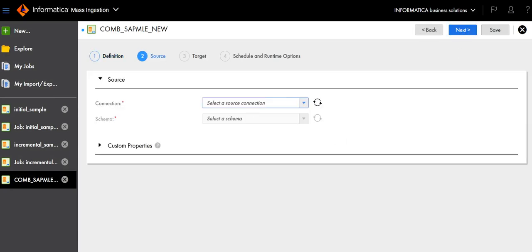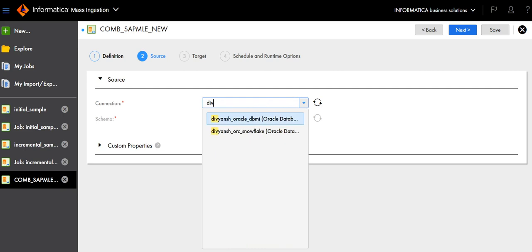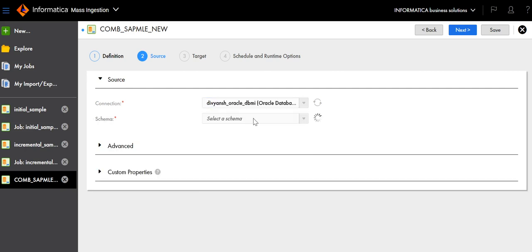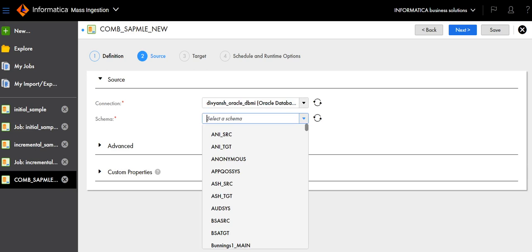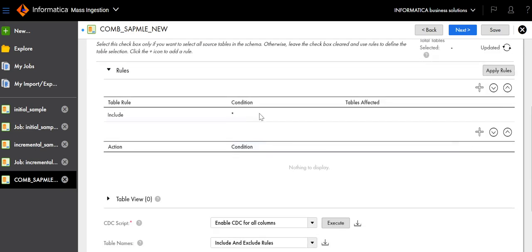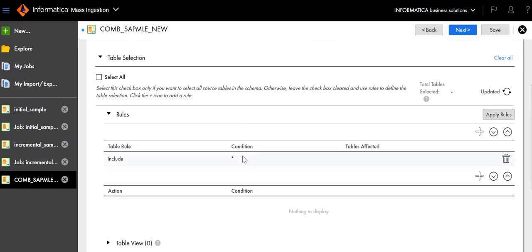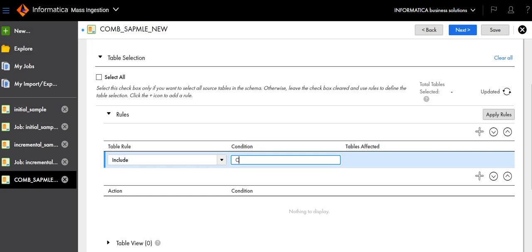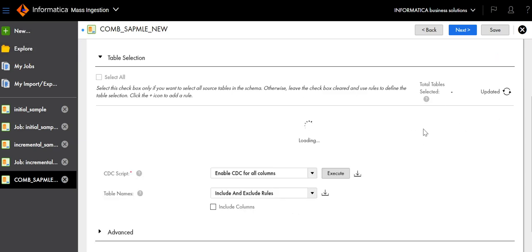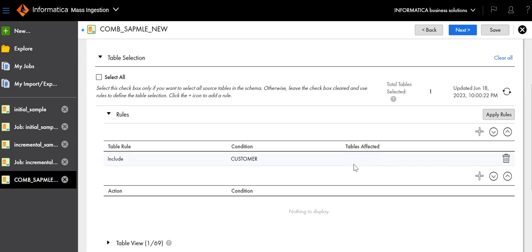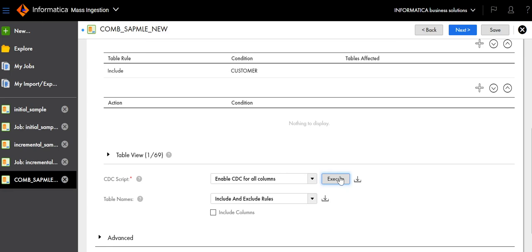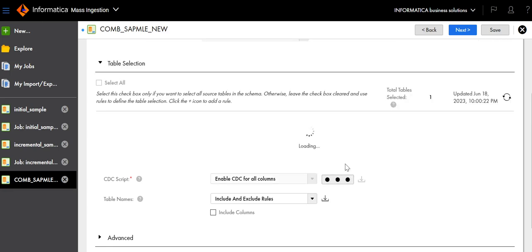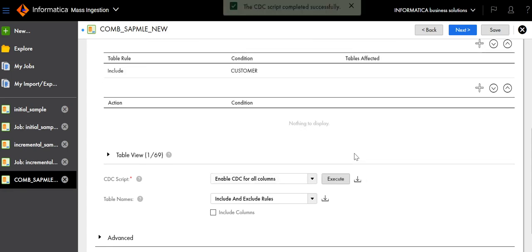Select the source connection, select the schema, and specify the table rules for which you want to run combined load. You will see the table value increment to 1. Click Execute, and after it's completed, click Next.